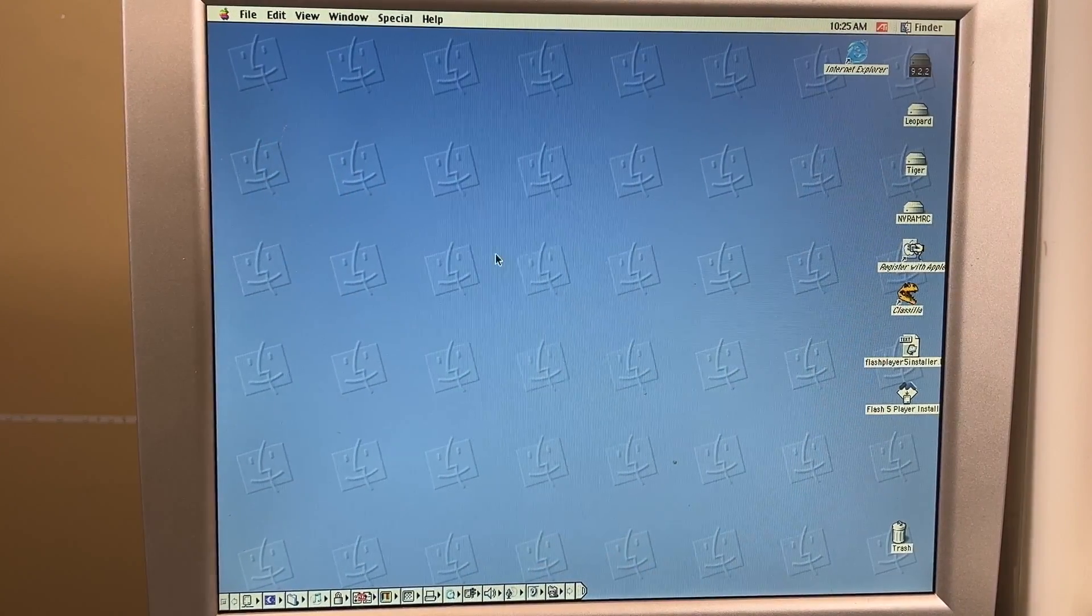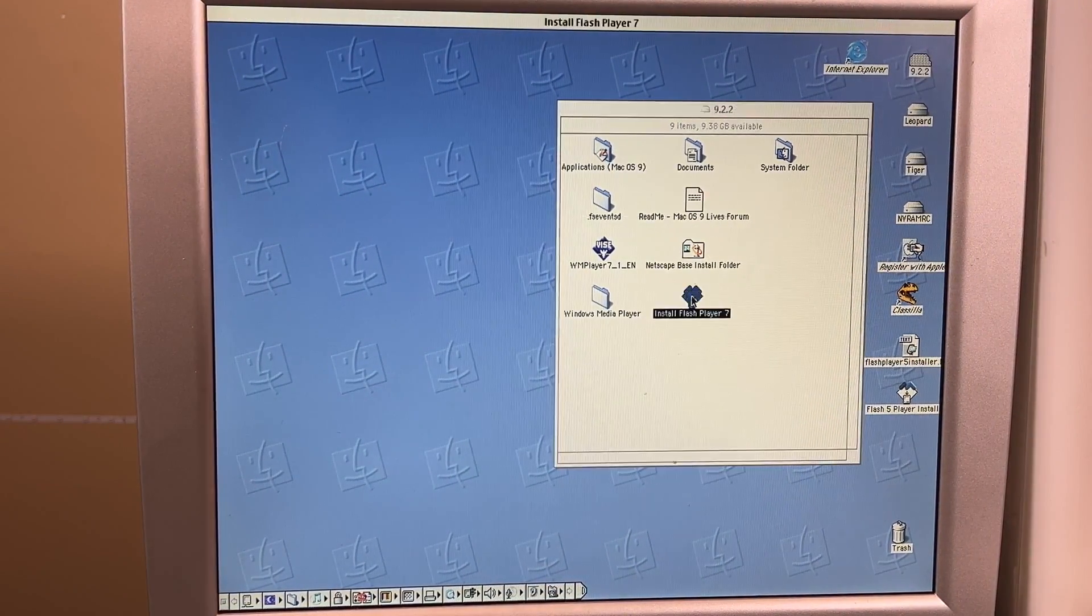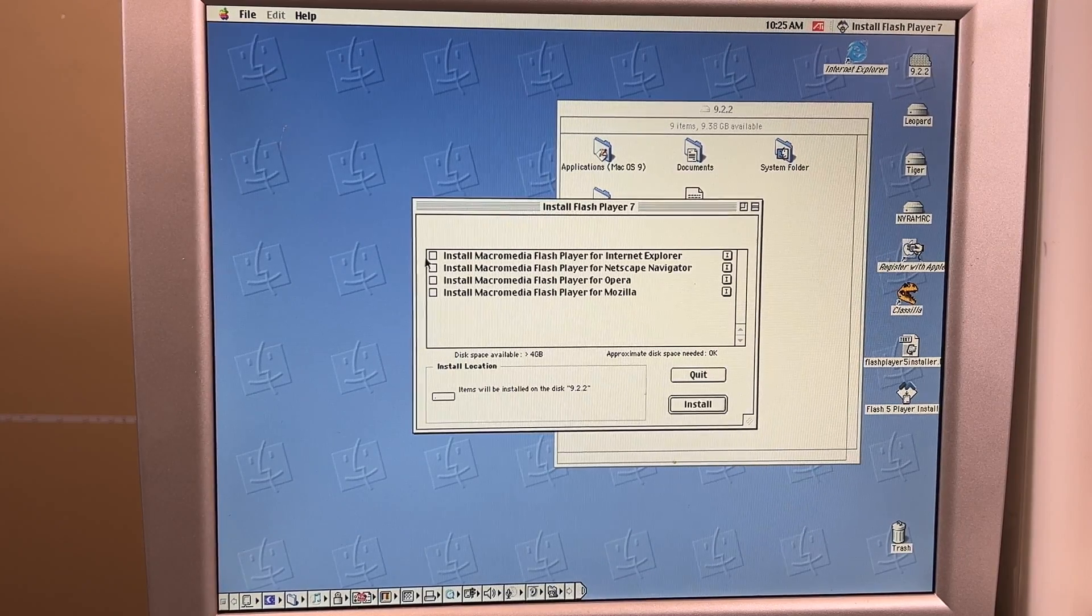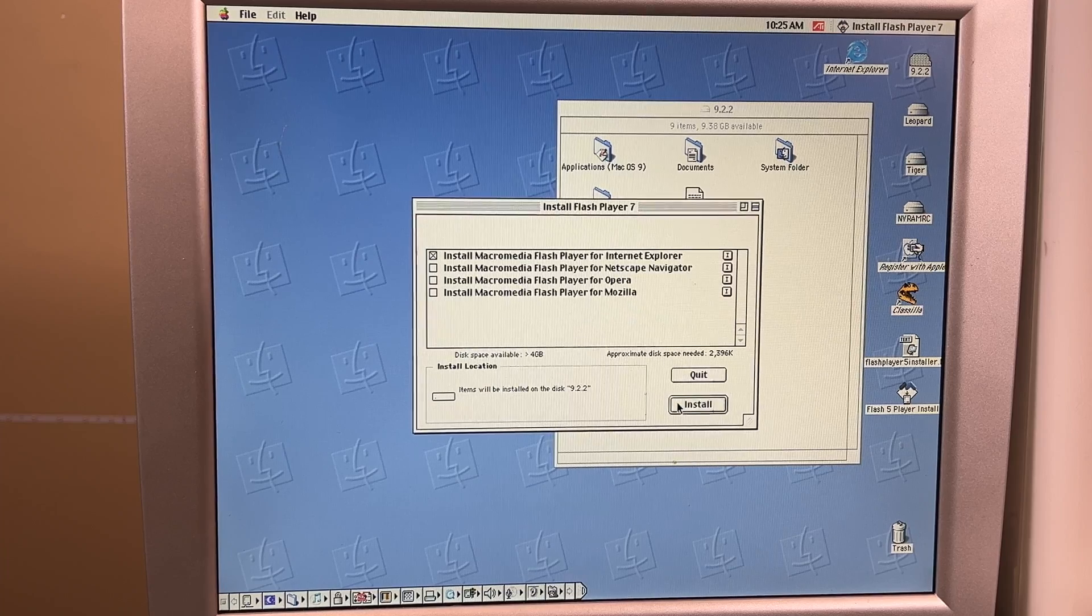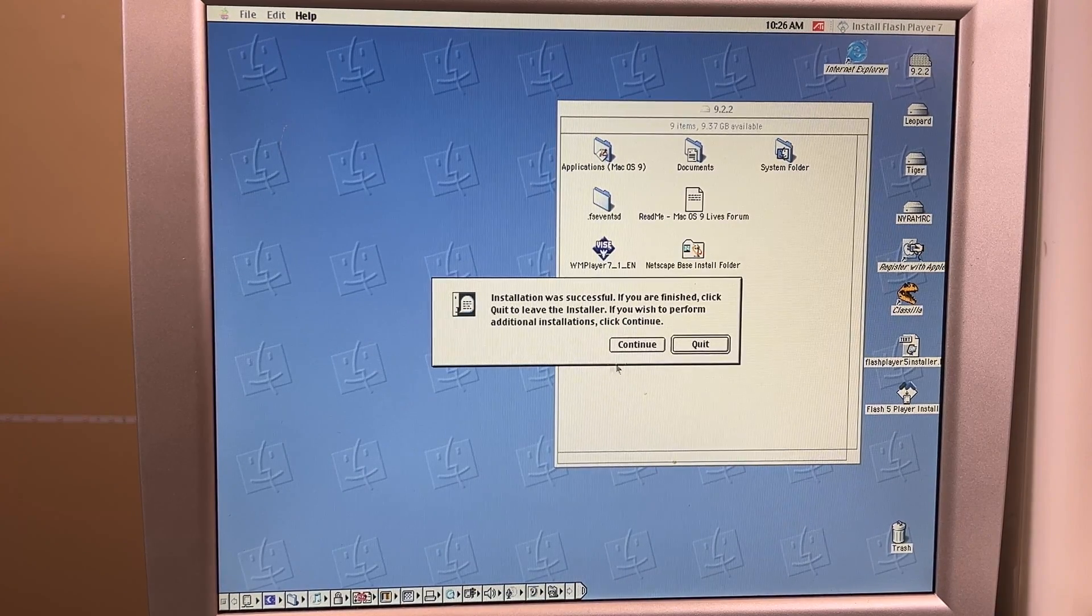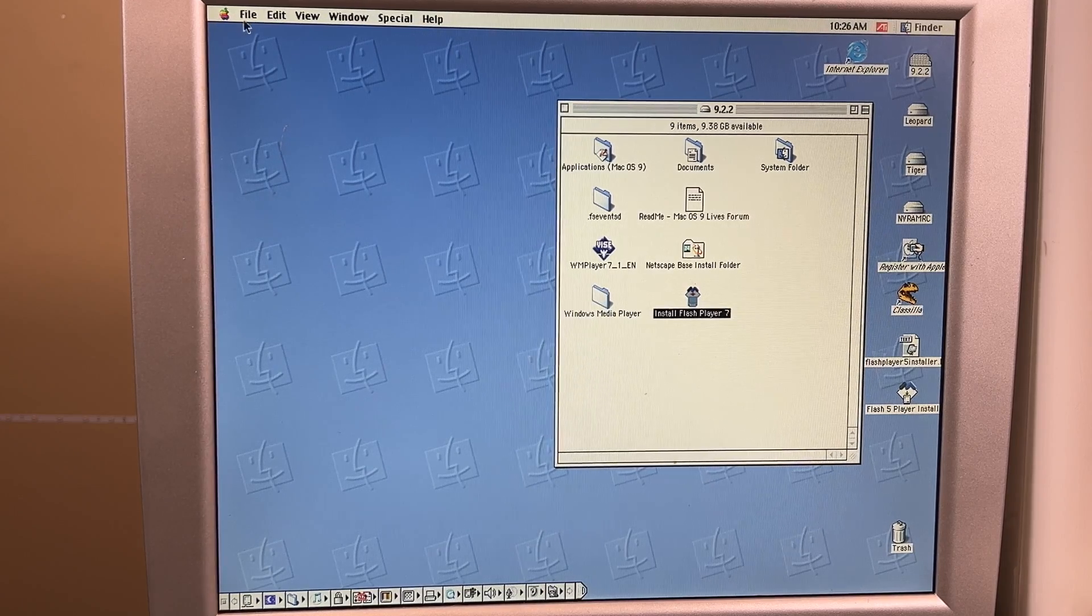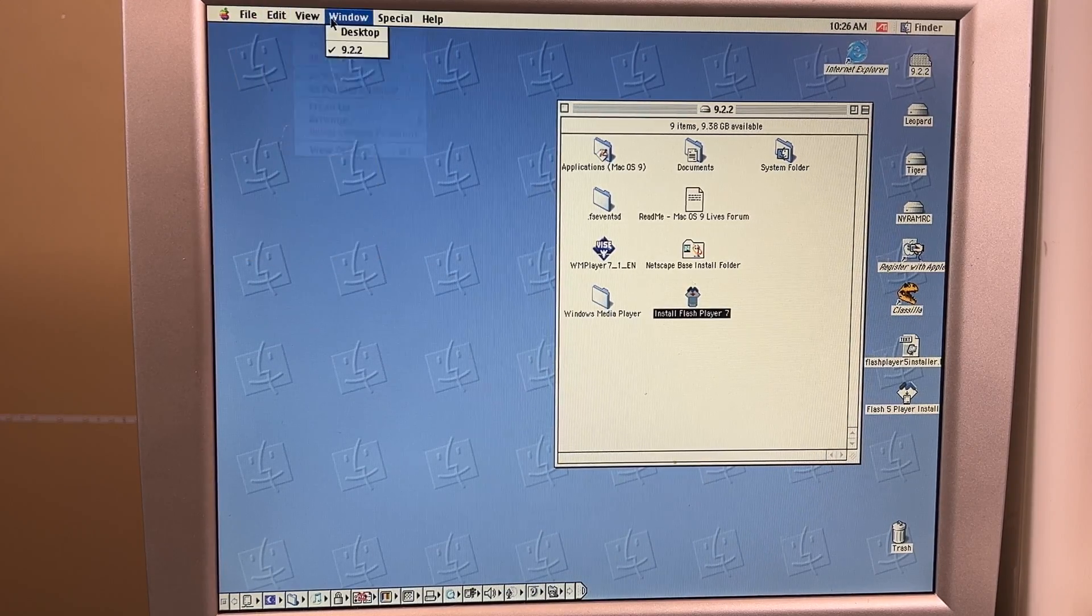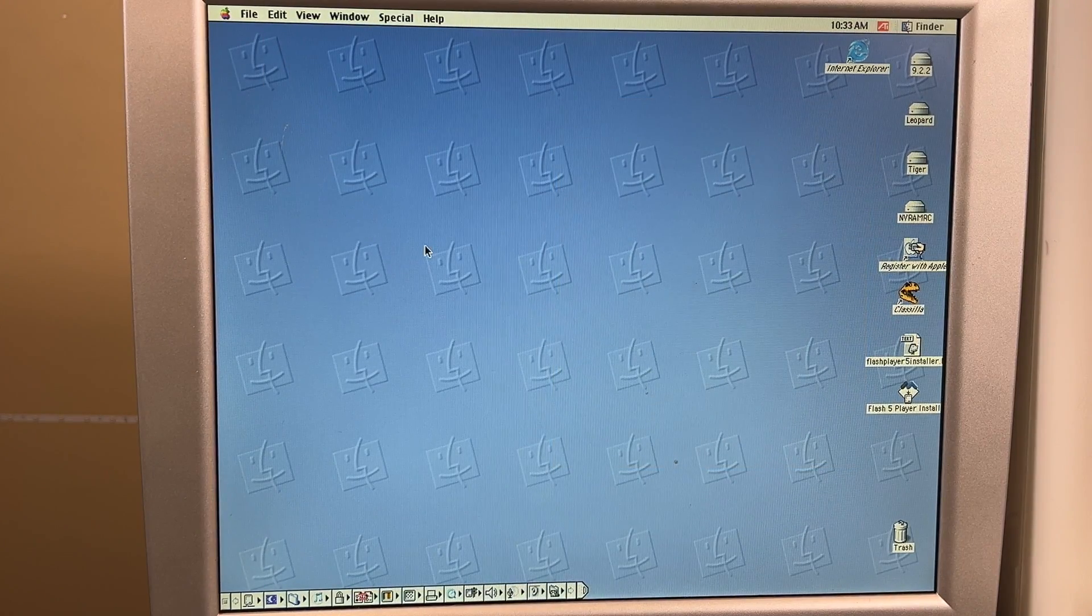All right, so we just need to open up our 9.22 drive, install Flash Player, and it only apparently works in Internet Explorer, so we will use that. Hit install, hit OK, it will install, and then I'd recommend restarting it just to make sure everything works. And welcome back to OS 9.